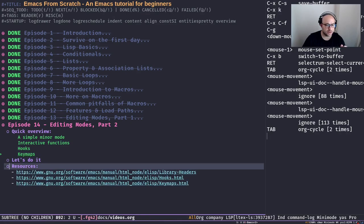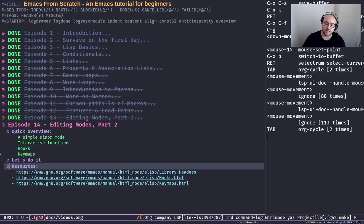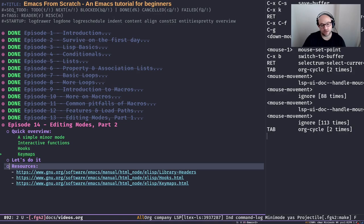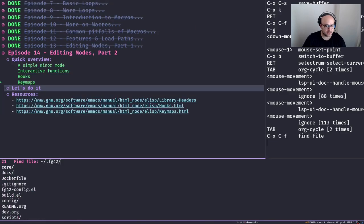I included three links to learn more about those three concepts — interactive functions, hooks, and key maps. They're part of the Emacs manual, but I've also included web links for future reference. Let's get to it and create a new file somewhere here.